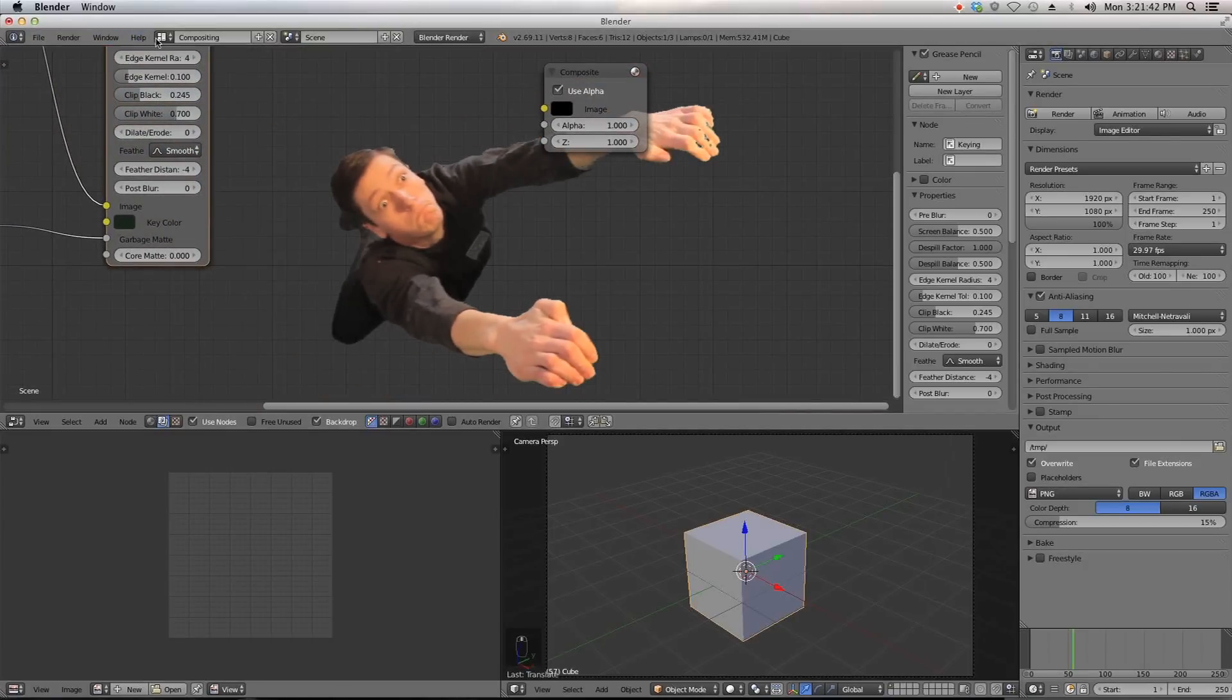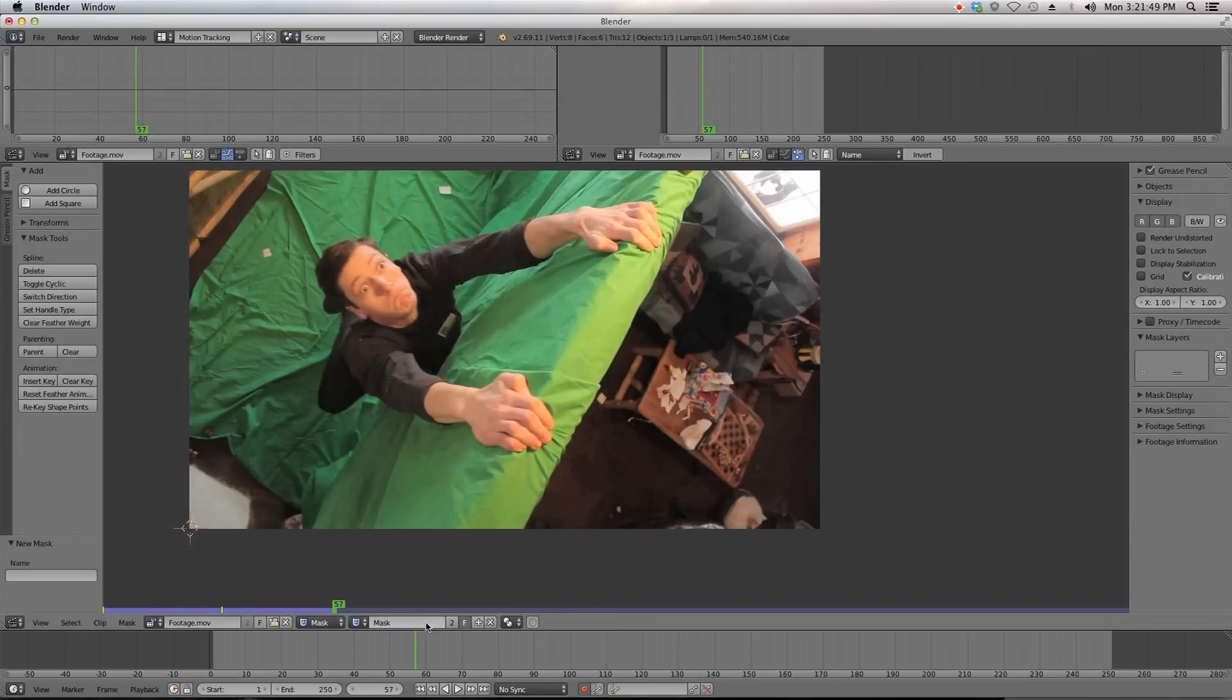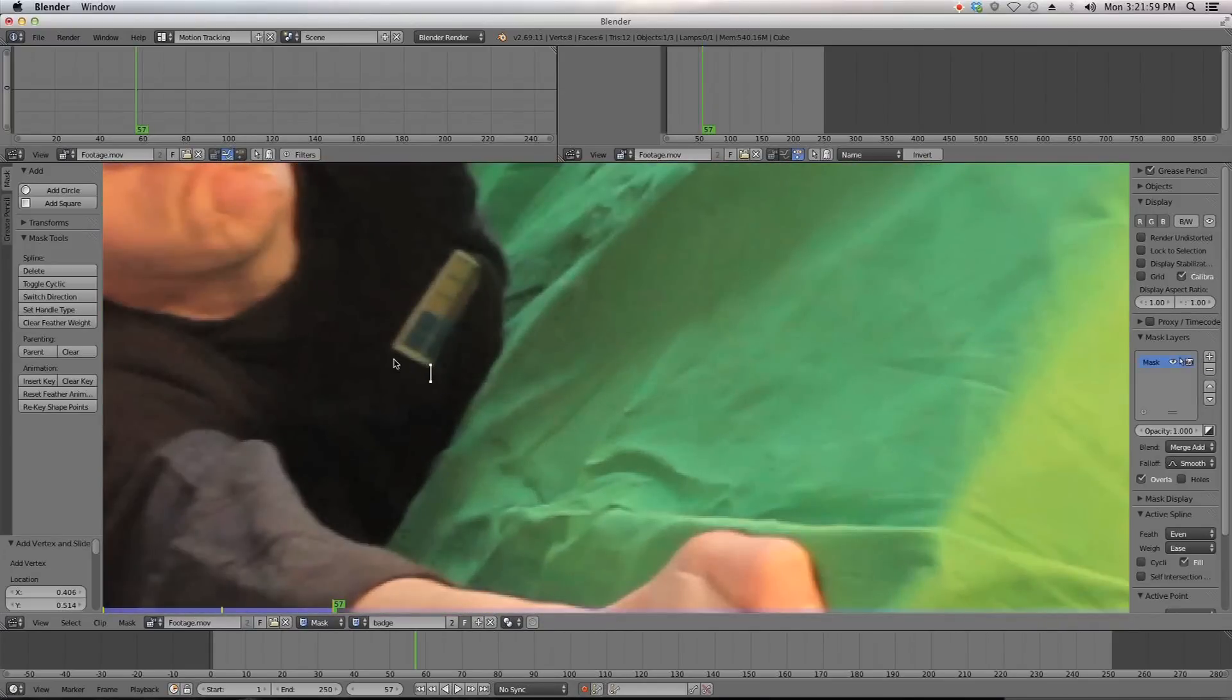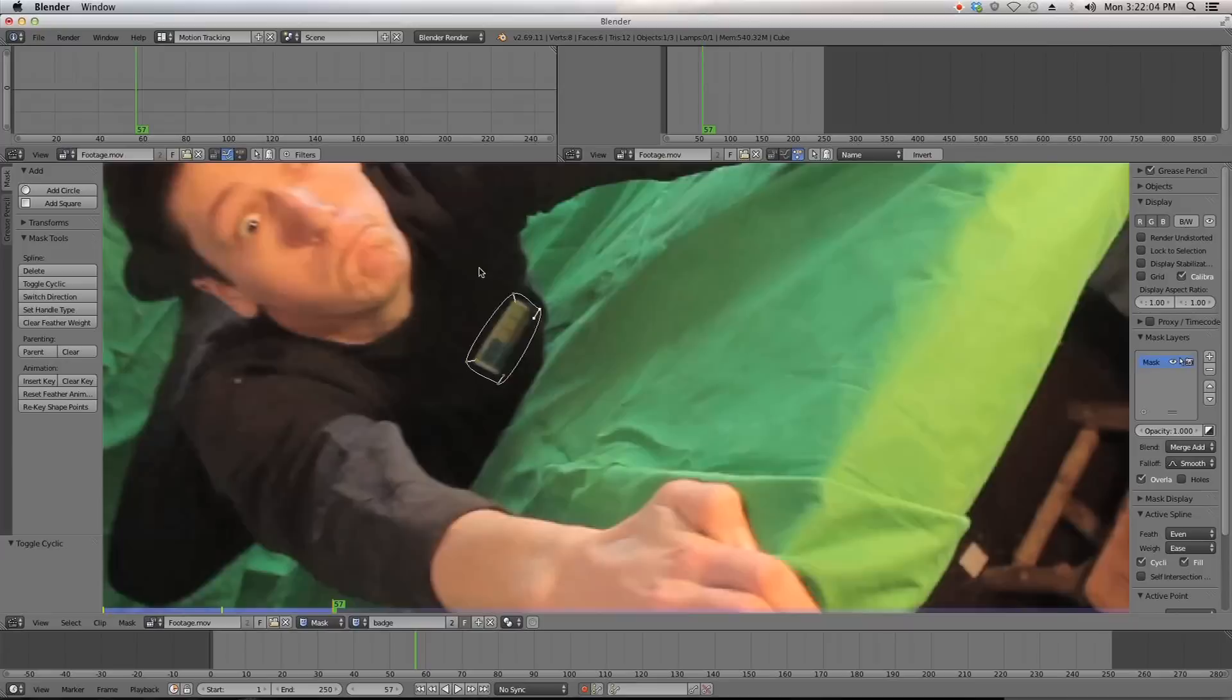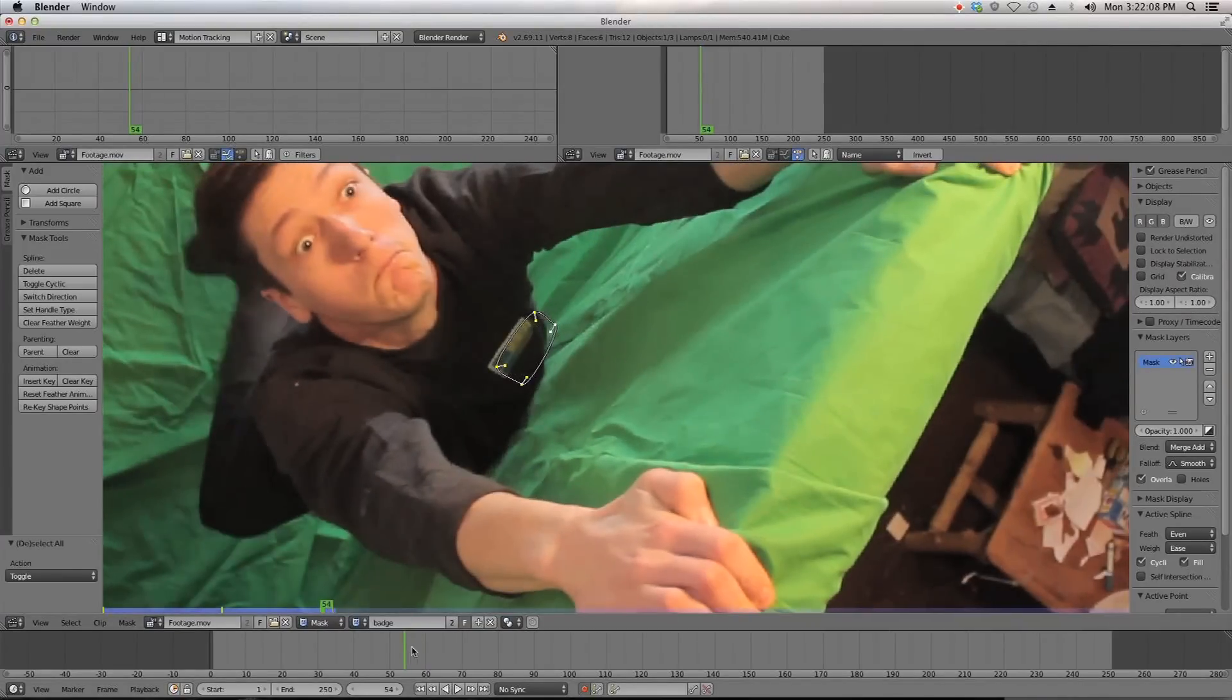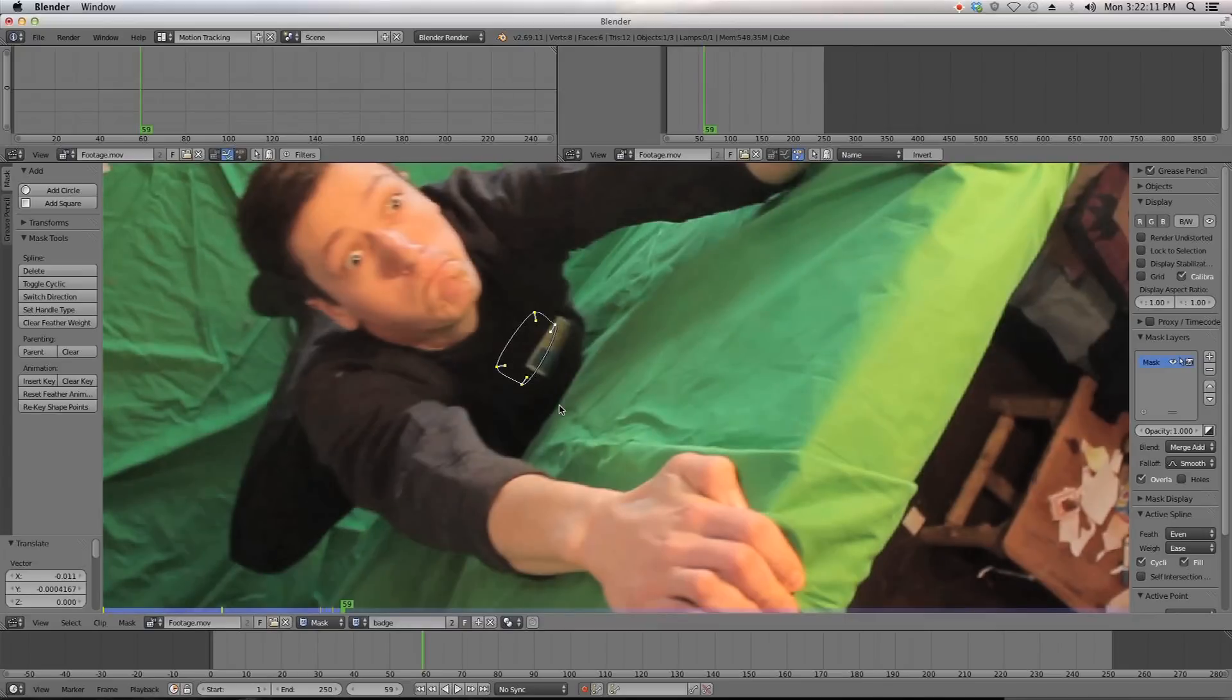We'll be going back to our motion tracking tab and adding a new mask. So basically we're going to hit the plus key and name this mask badge. Now this mask can be much smaller, obviously, and we're going to just hold control and put four and then alt C. And now we can just select the whole thing...